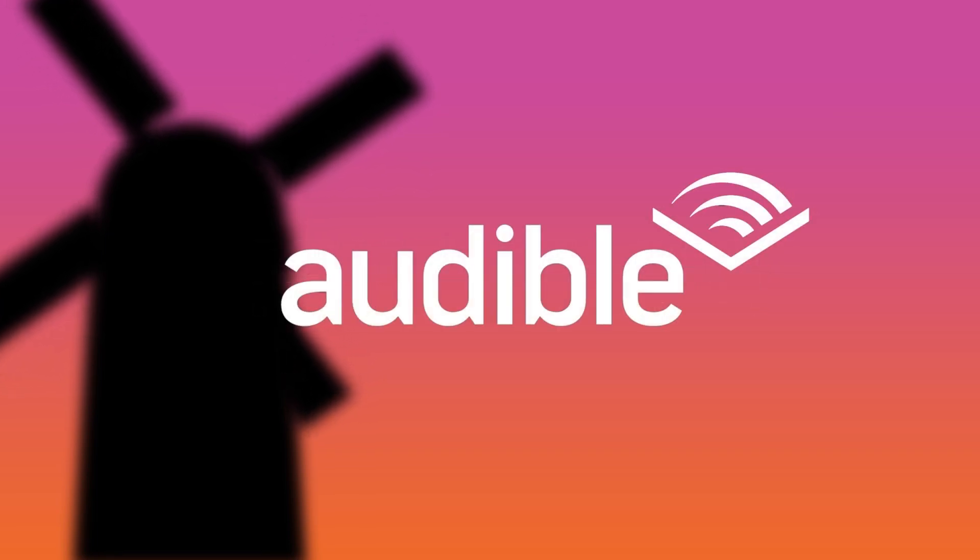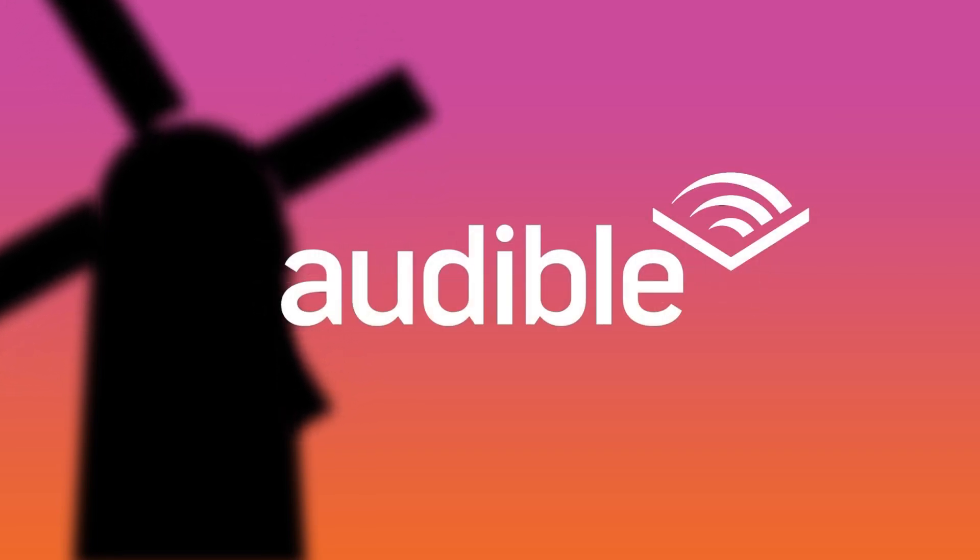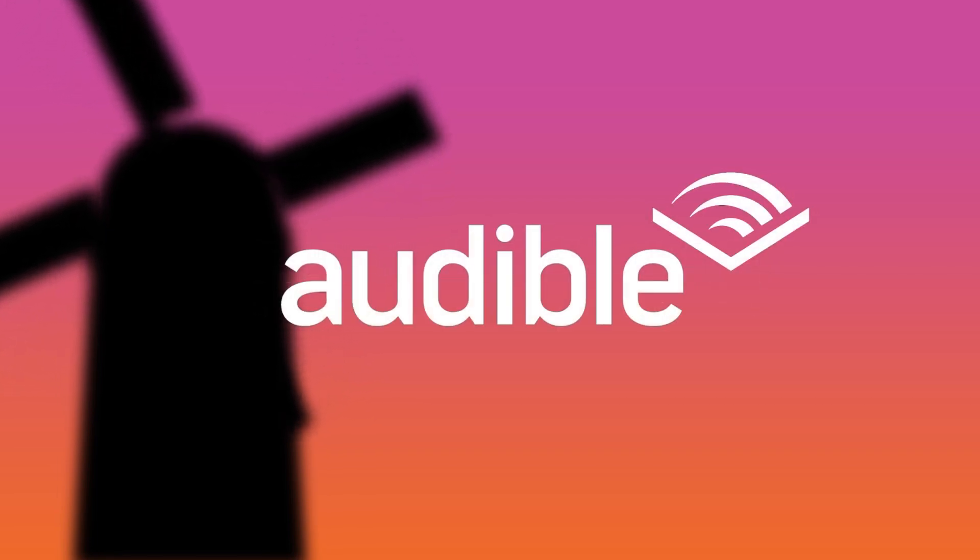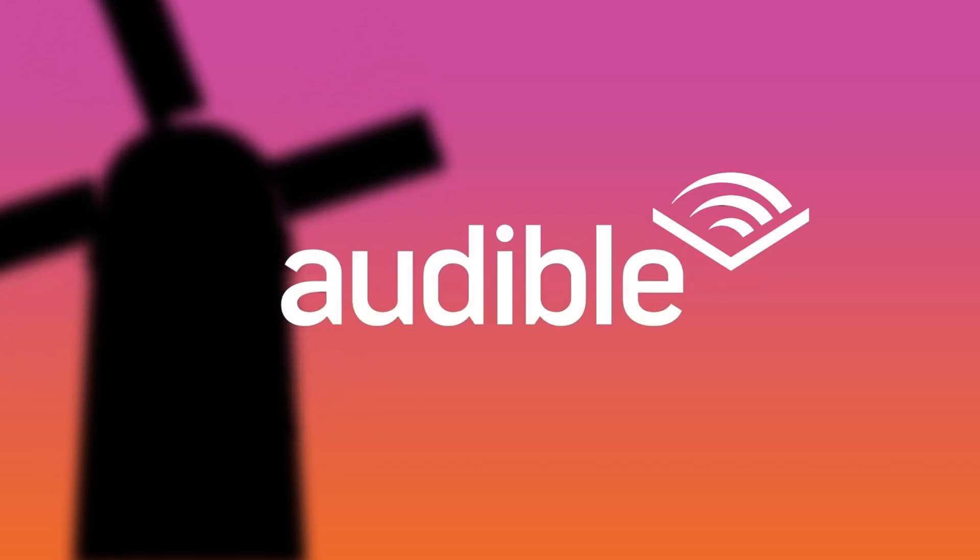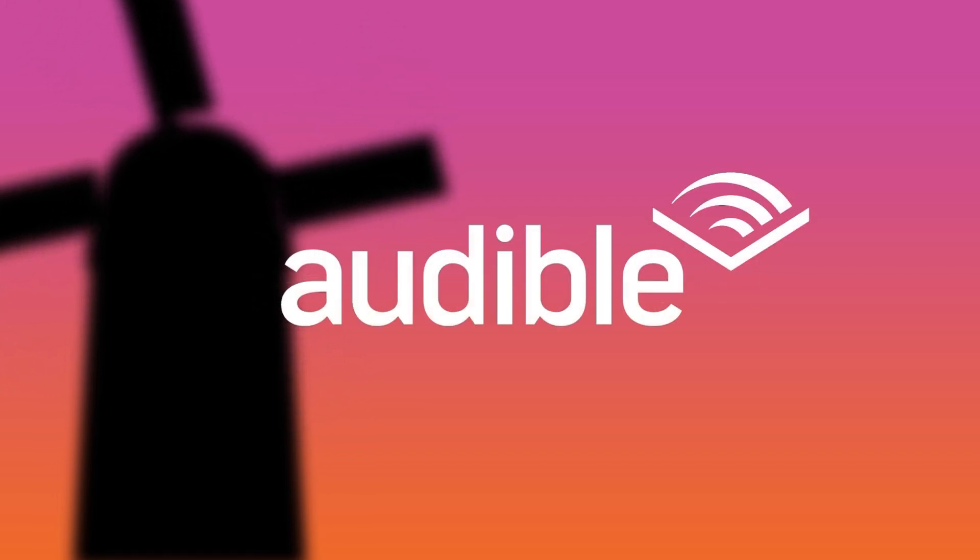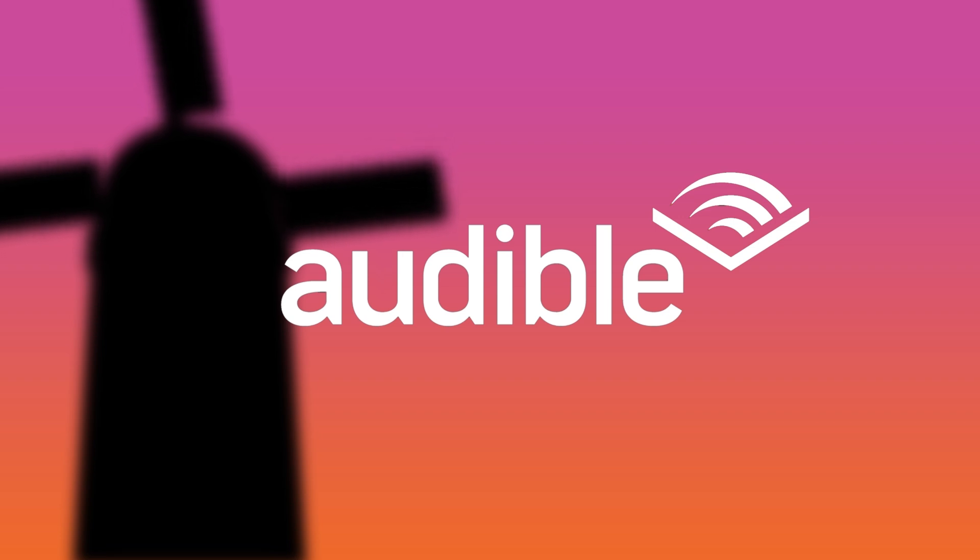This video is made possible by Audible. Get a free audiobook of your choice from Audible exclusively by going to audible.com slash reallifelore in the description.